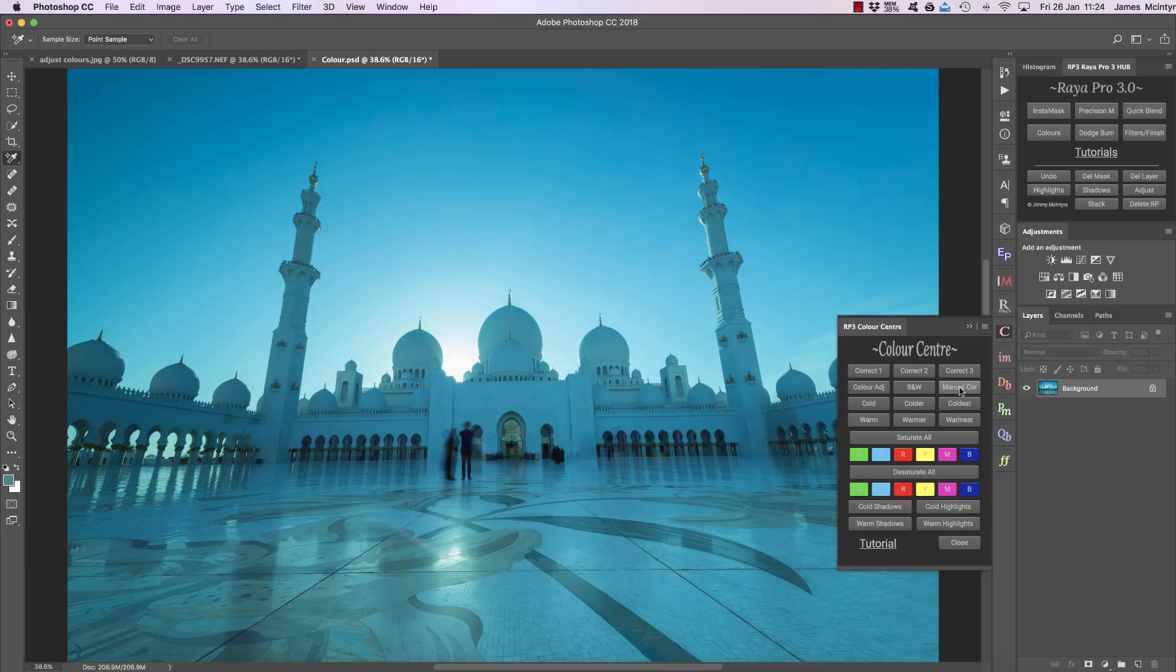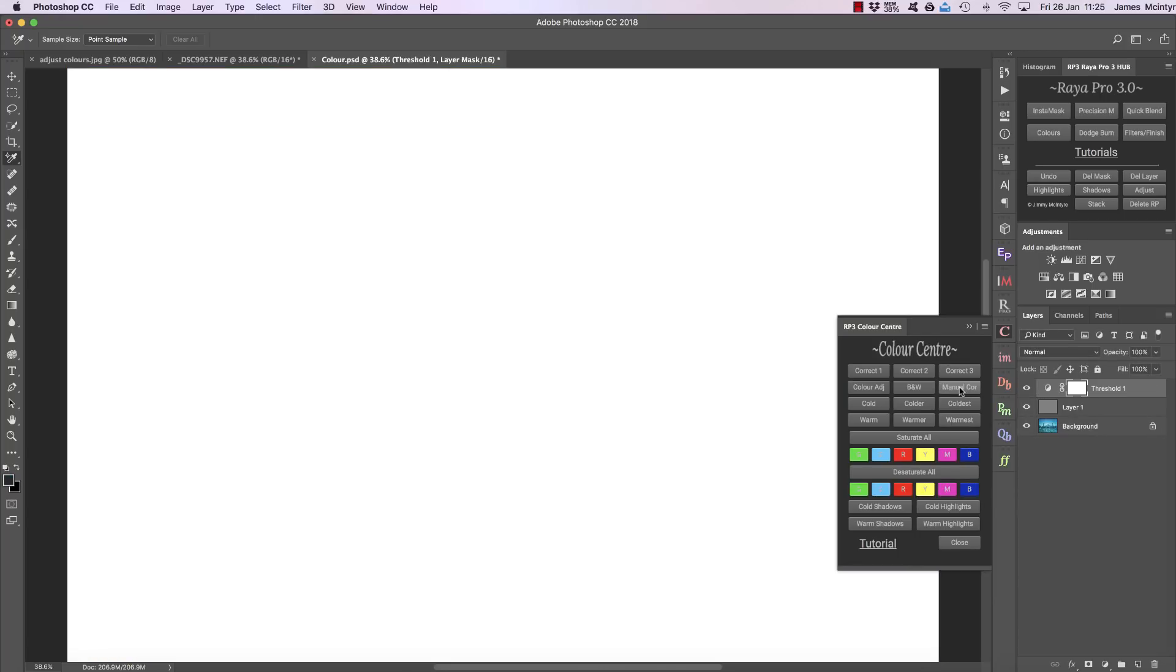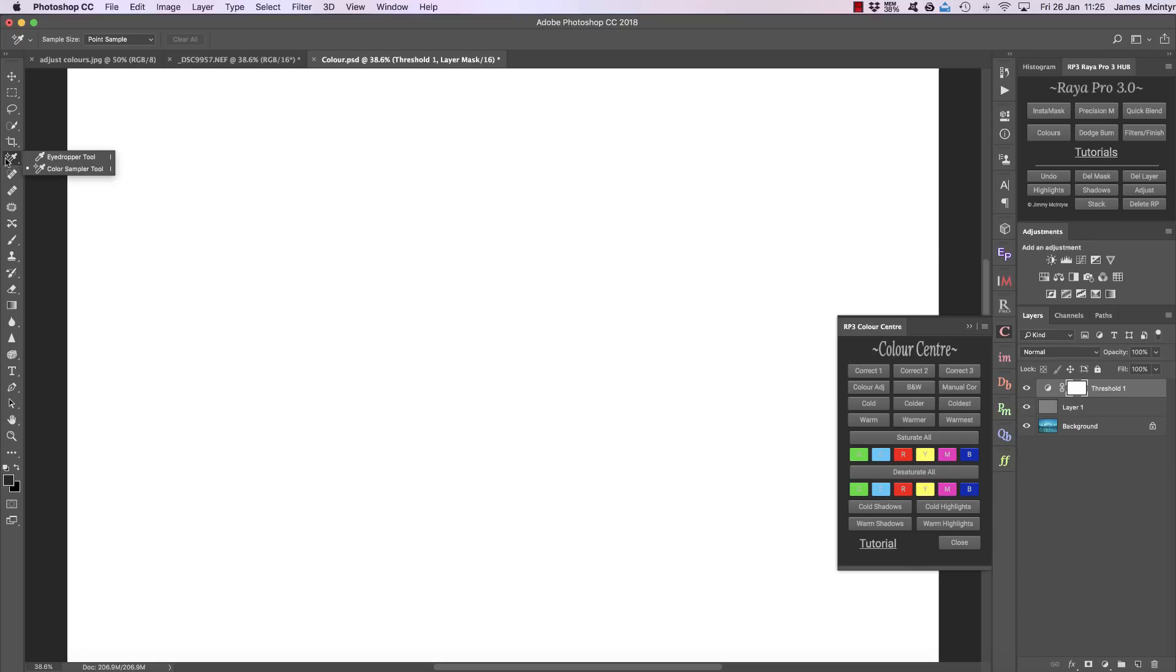I'm going to press that button and here we have two layers, one called layer 1 and the other one called threshold. All we need to do now is go to our eyedropper tool, right click and choose the color sampler.